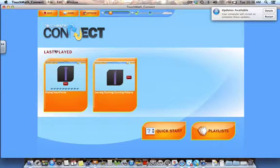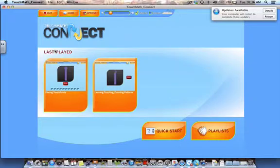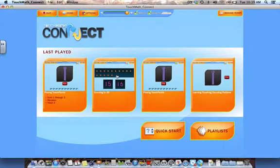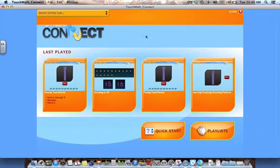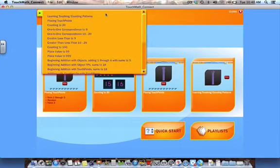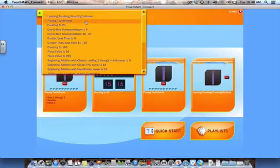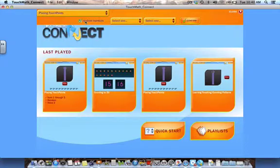When I'm back to my home screen, you'll notice that TouchMath Connect has a variety of startup options. You have three easy options to begin using TouchMath Connect in your classroom. By touching the Quick Start tab, you'll notice a drop-down menu appear at the top of my screen to allow me to choose an activity. I'm going to choose Placing Touch Points.